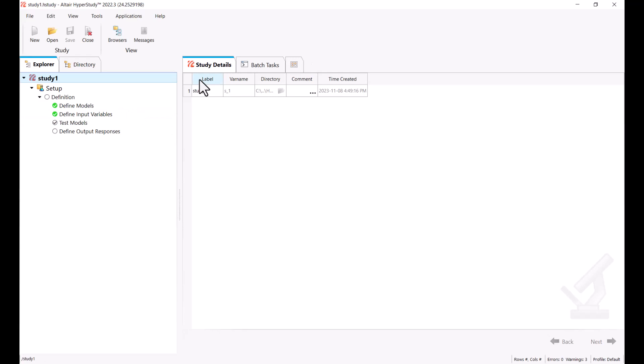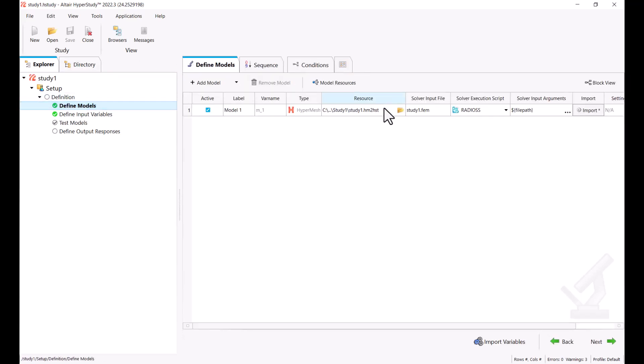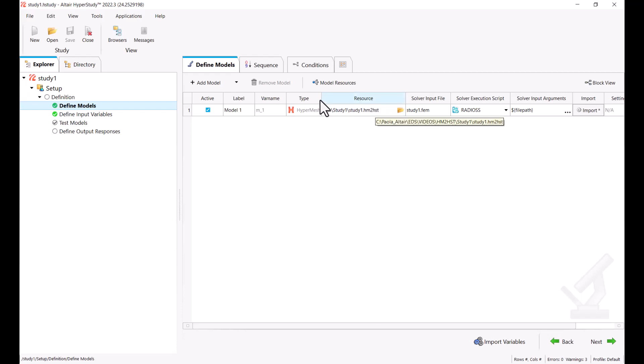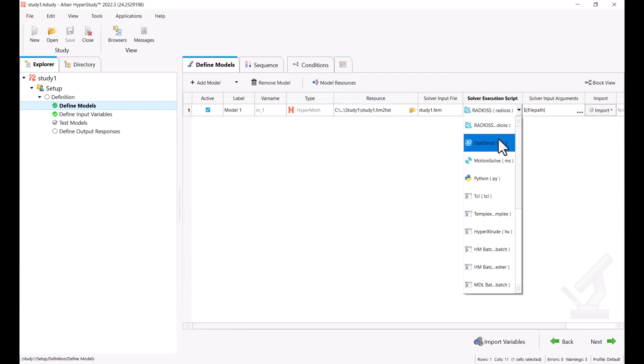Now, we have asked this to launch HyperStudy when I hit OK. But otherwise, the HM to HS2 file will be exported from HyperWorks, and this one can be used later on to bring it to HyperStudy. So we see that we have our HyperMesh model type, and we're going to change this to OptiStruct.